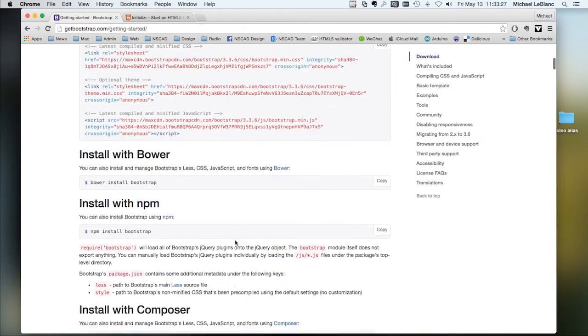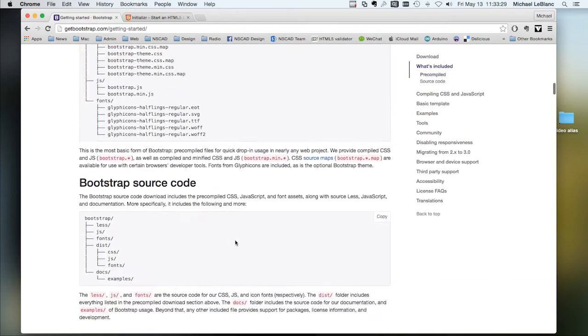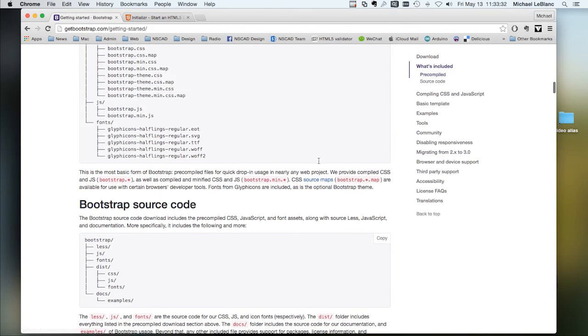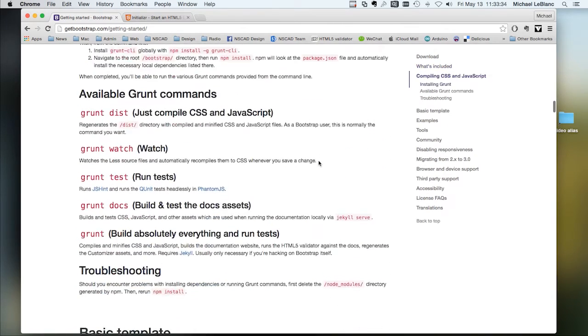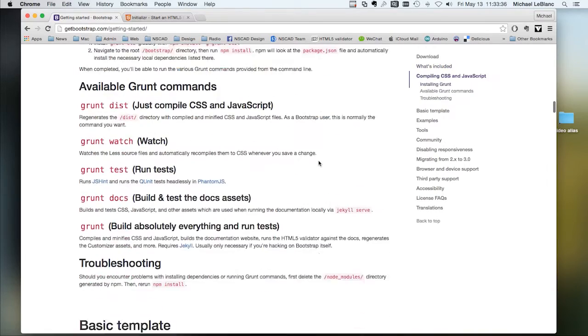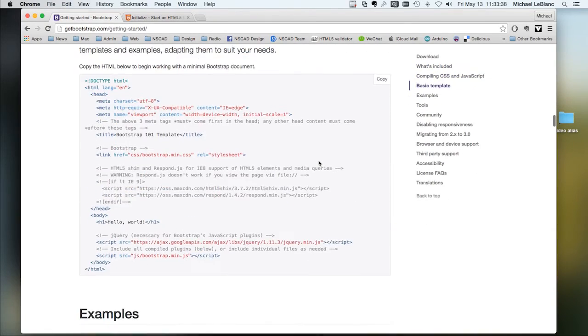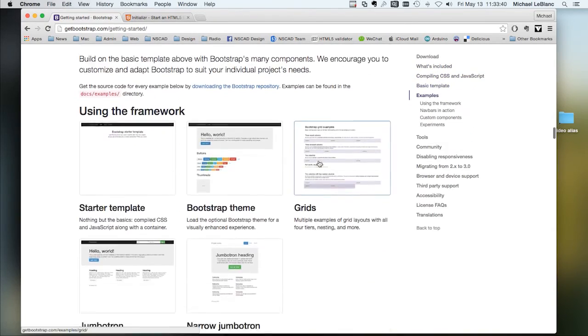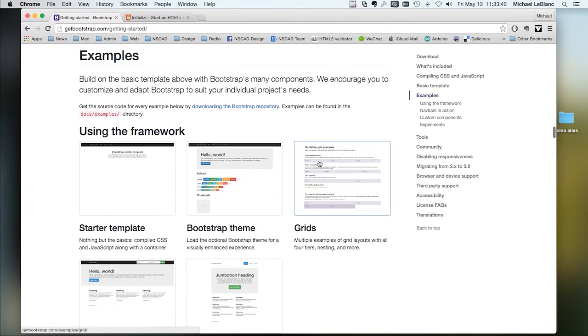Once again, there's Bootstrap. This first page talks about a lot of programming aspects, CSS, JavaScript, basic template. But interestingly, it gives some examples.